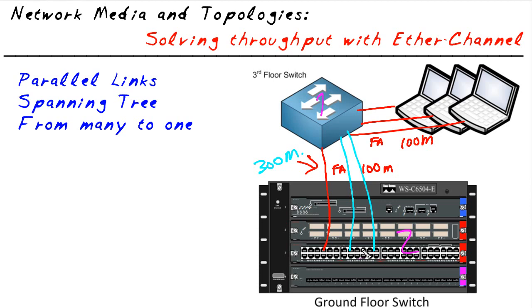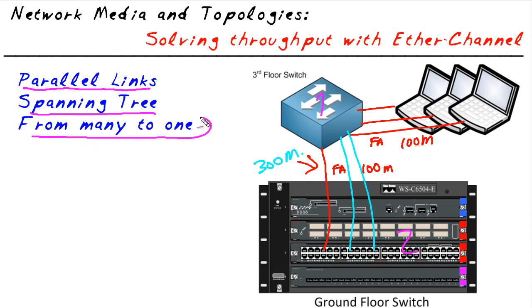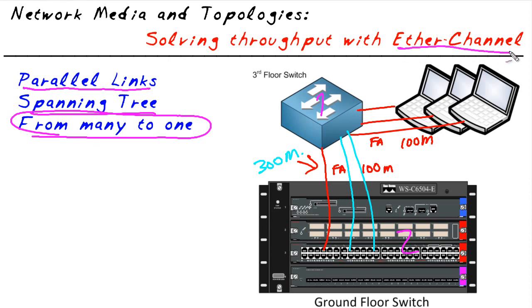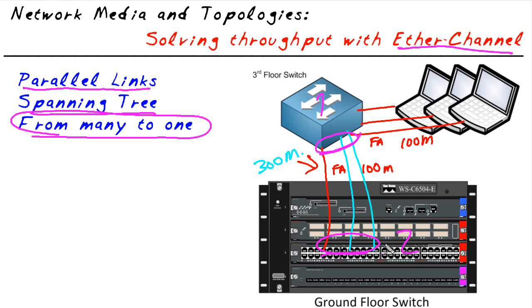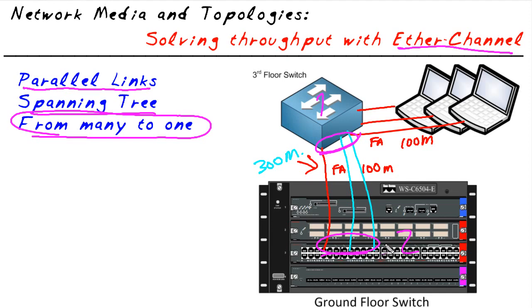Well, the solution, when you have parallel paths and spanning tree is blocking, you need to go ahead and convert those many links to one. To do that in software, we would do something called EtherChannel. EtherChannel is taking two or more links and logically treating them as one big pipe. With spanning tree only seeing one pipe, it won't complain. And as a result, we can get our EtherChannel with full throughput of all three links in spite of spanning tree. Let me demonstrate this for you right now.